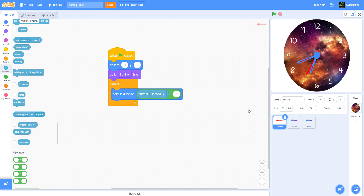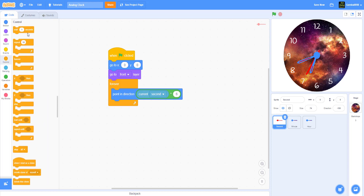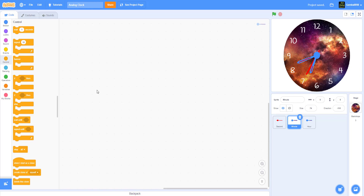The reason for multiplying by six is: going from 12 to 3 there are actually five ticks between each number, so 15 ticks total to reach 3. The 12-to-3 arc is a 90-degree angle, and 15 times 6 equals 90 — that's why we multiply by six. Then we wait one second. The seconds hand is finished — let's move on to the minute hand.